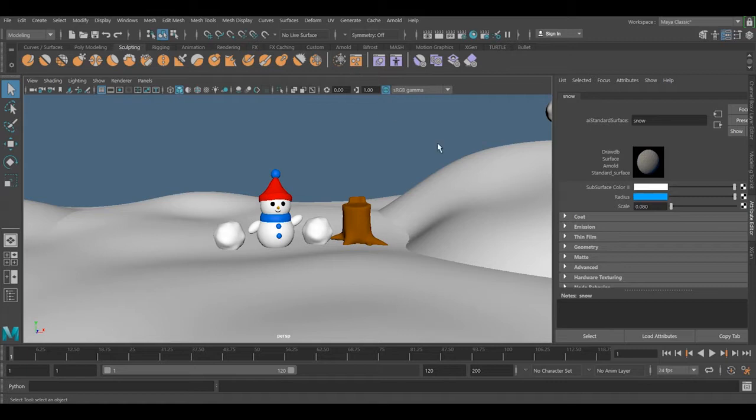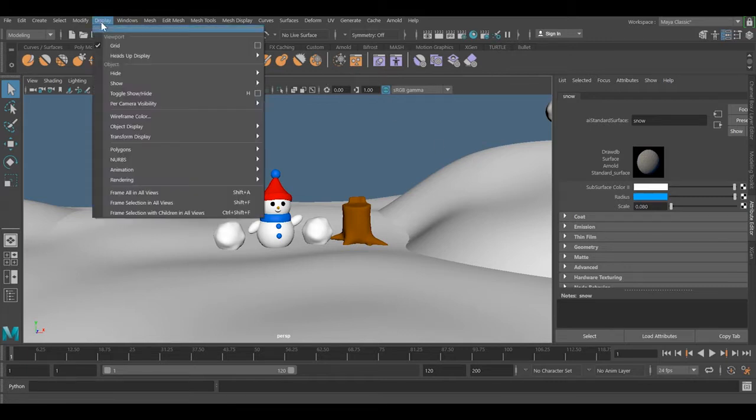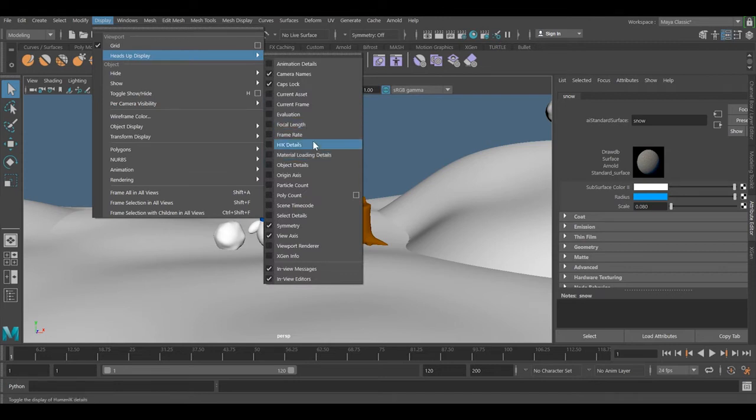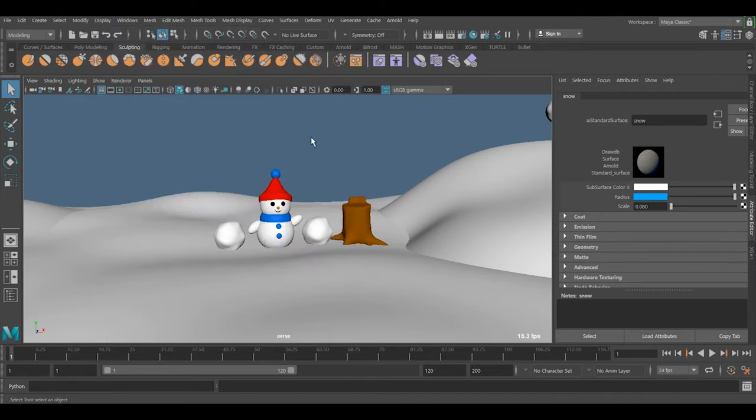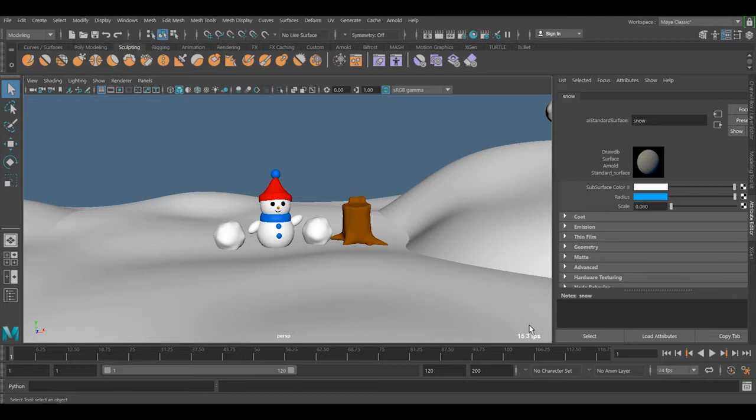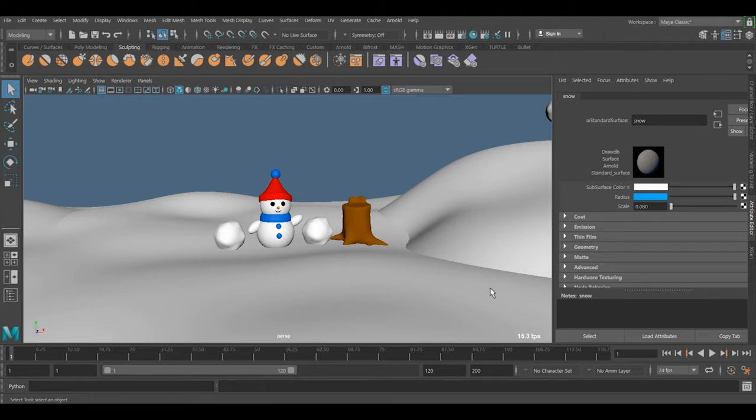Before anything, we need to go to Display, go to the Heads Up Display, and turn on Frame Rate. Why is this important? When you're working with simulation, cloth, particles, hair, or whatever, sometimes you will not see real time. If your computer is slow or the project is too heavy, you're going to see it slower, but when you save it, it plays too fast. That's because the frame rate needs to be 24 frames per second.